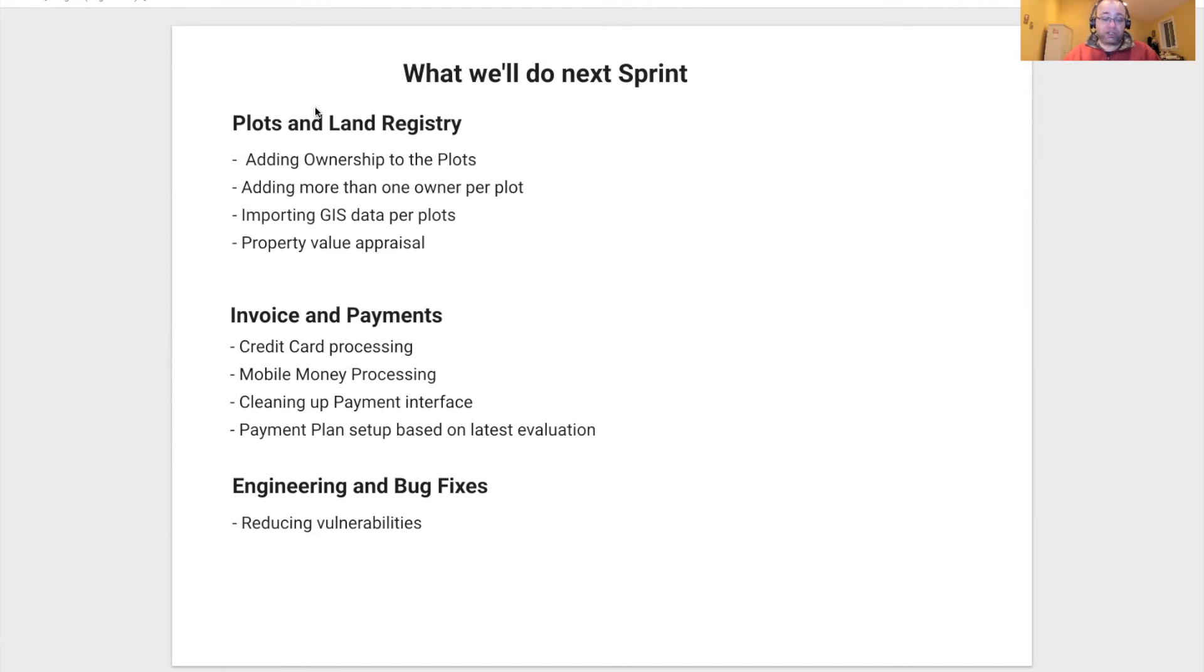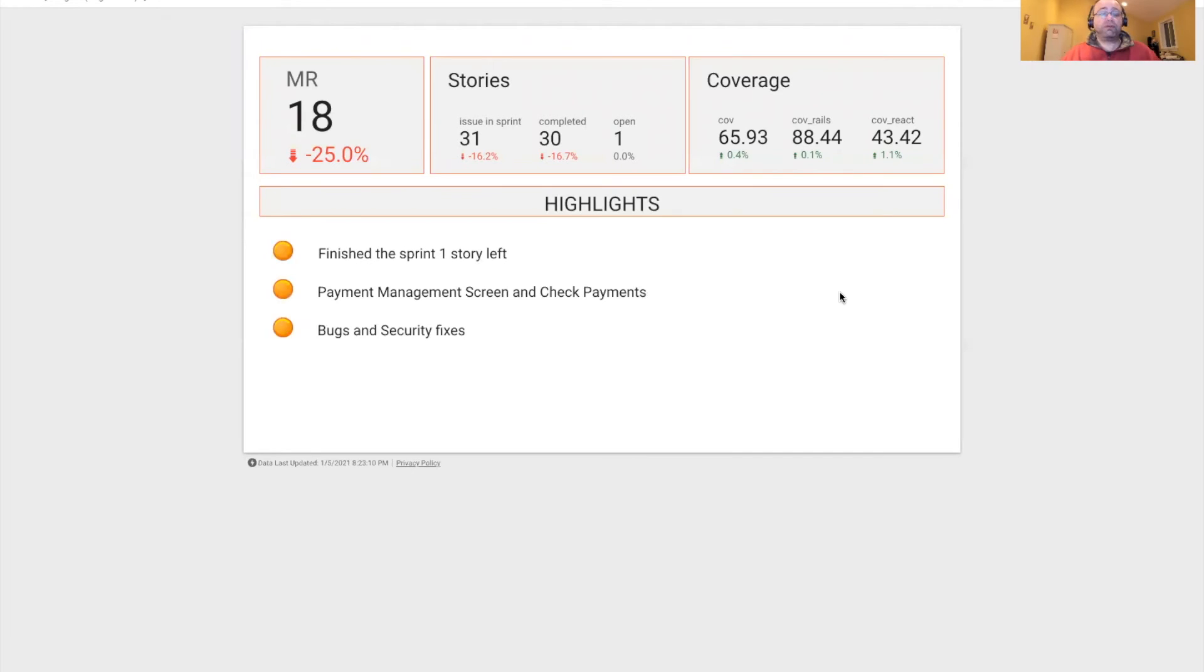From the engineering perspective, we will be reducing vulnerabilities and focus solely on this.